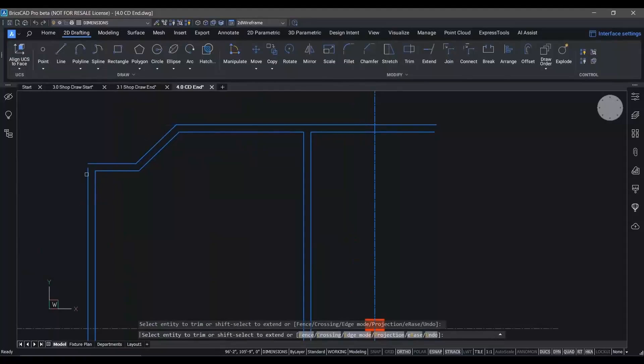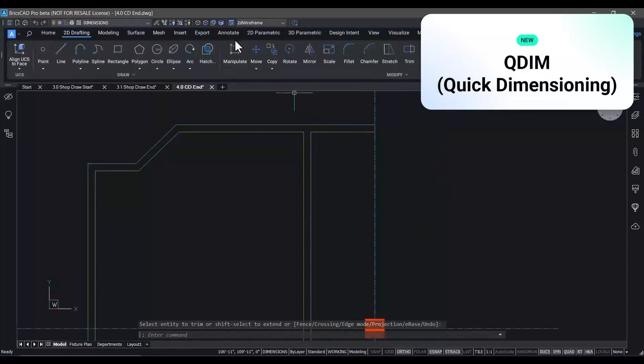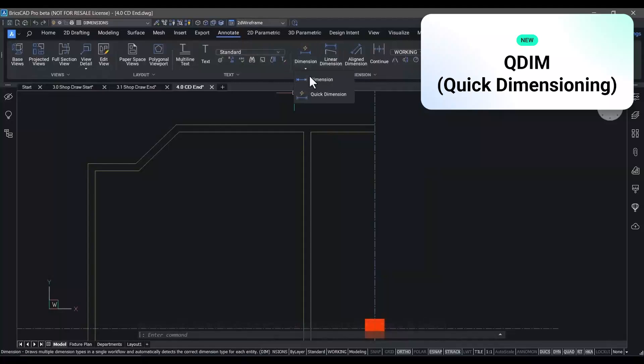you can invoke a new command in V24, qdim. Qdim lets us place linear dimensions very quickly within a drawing.